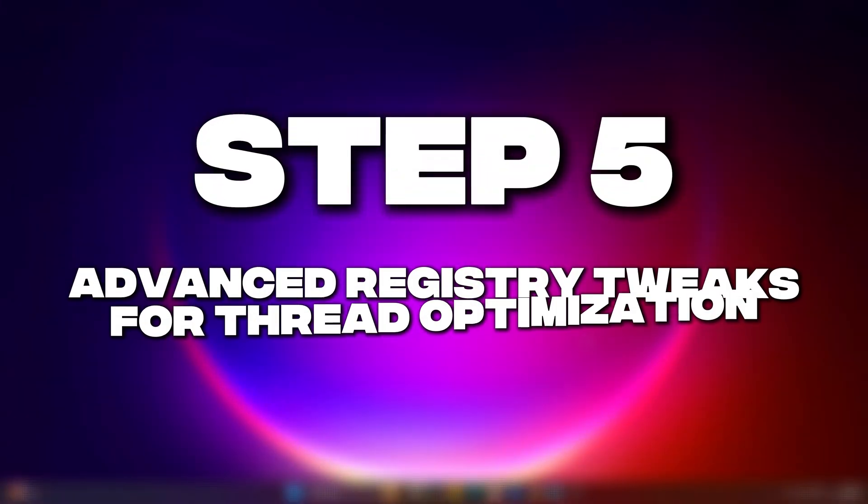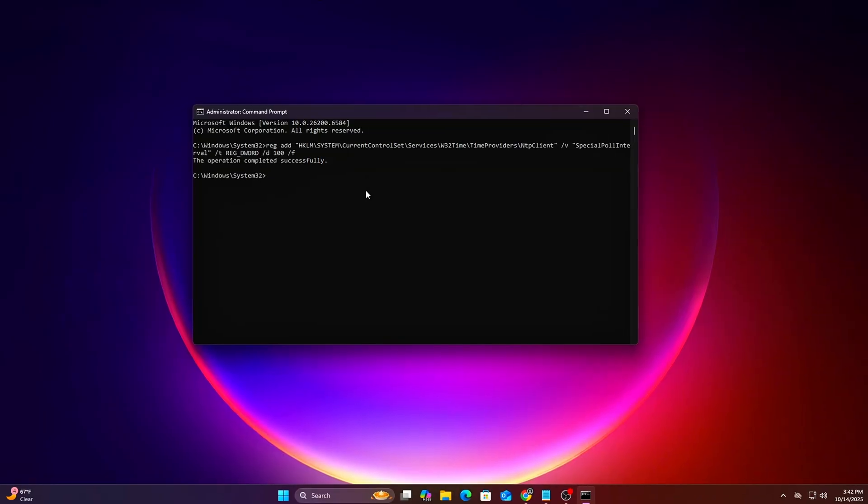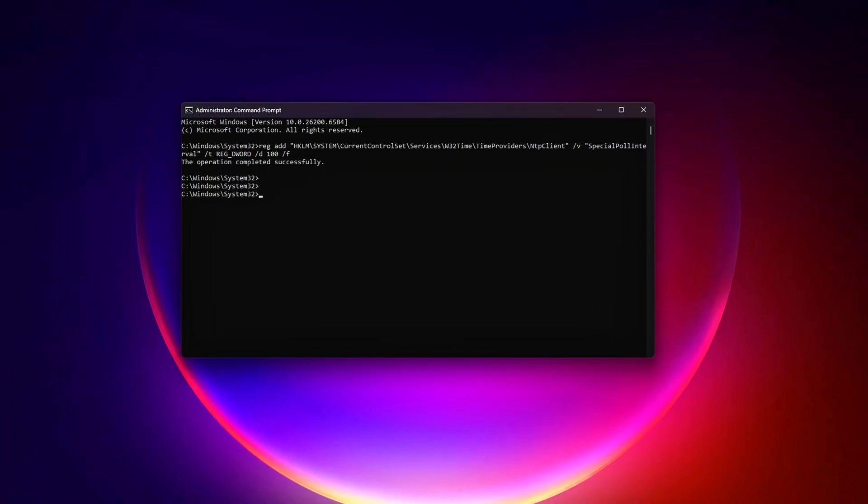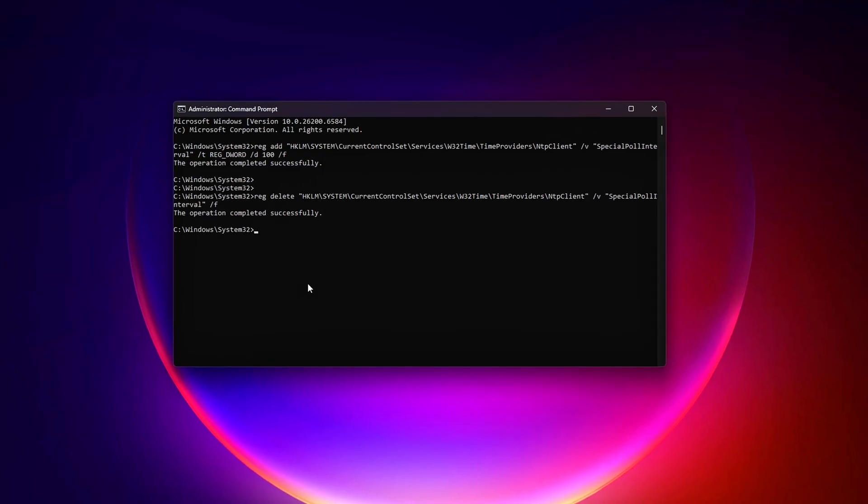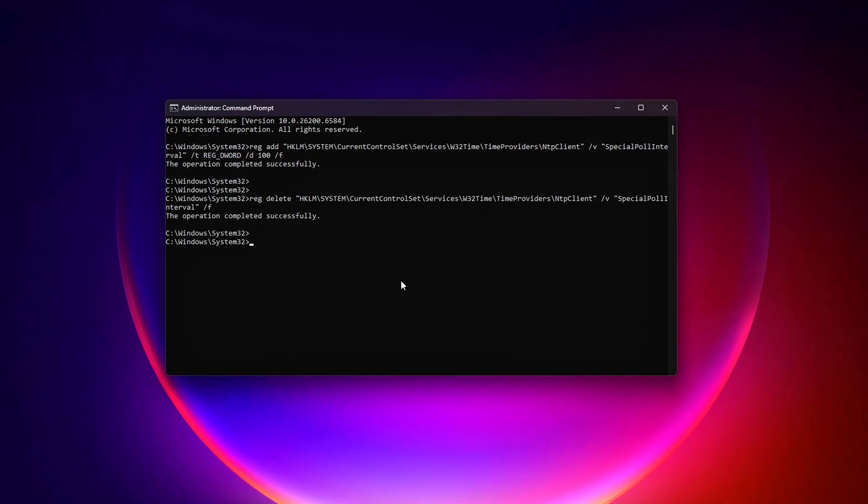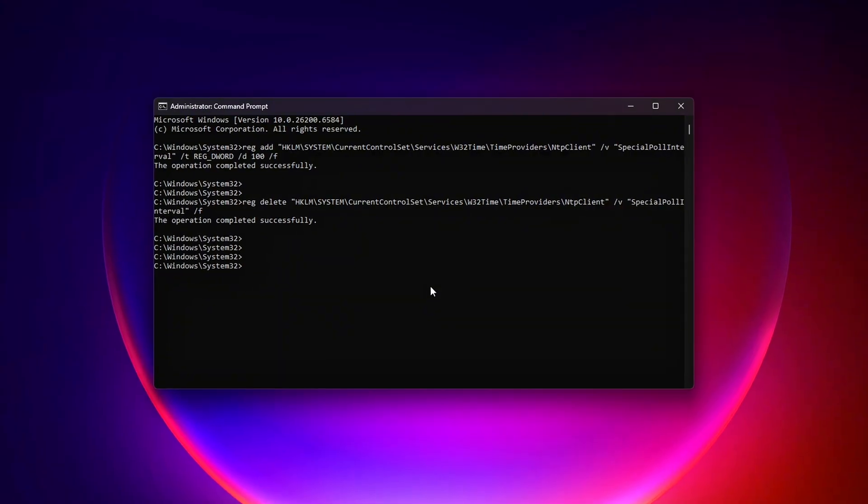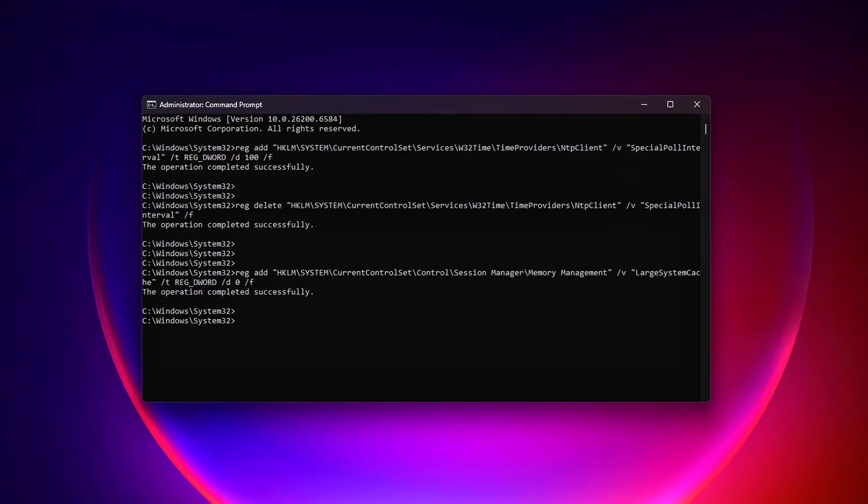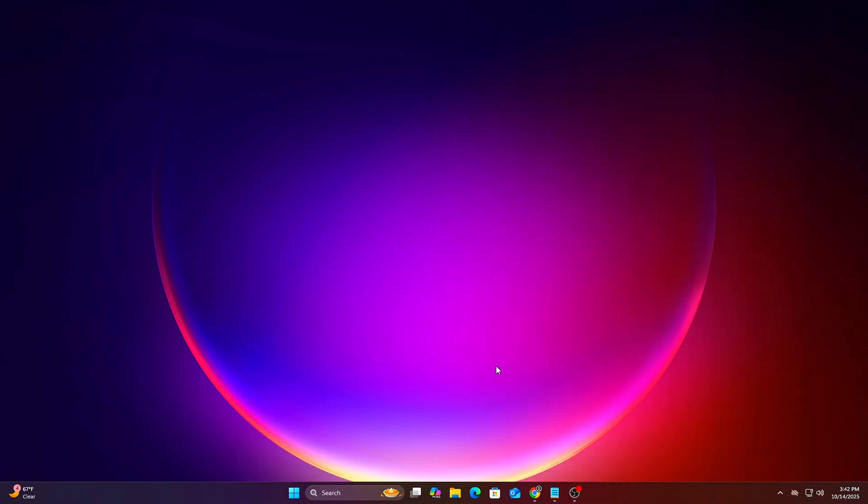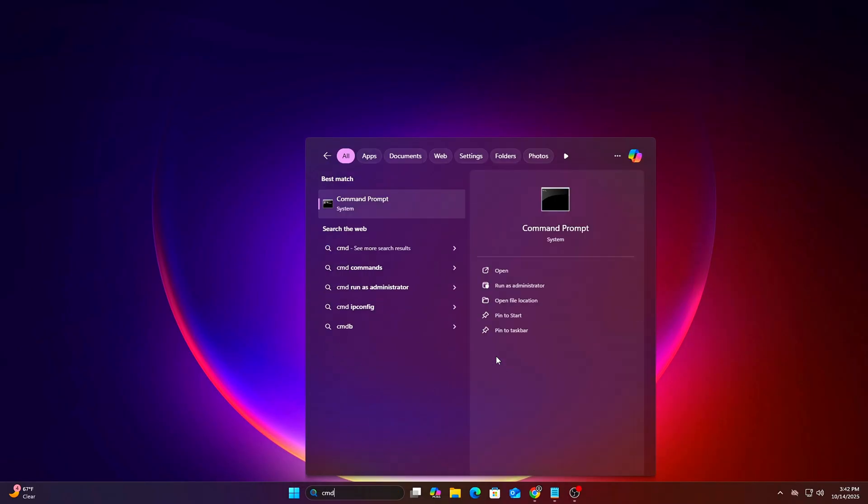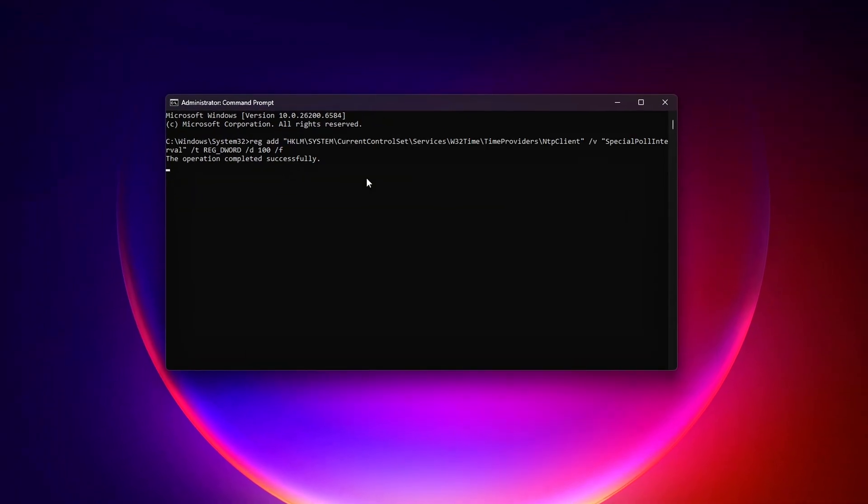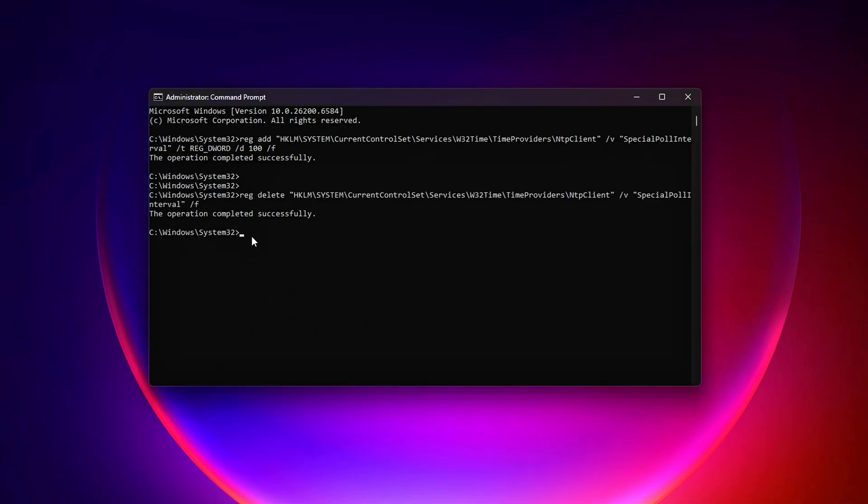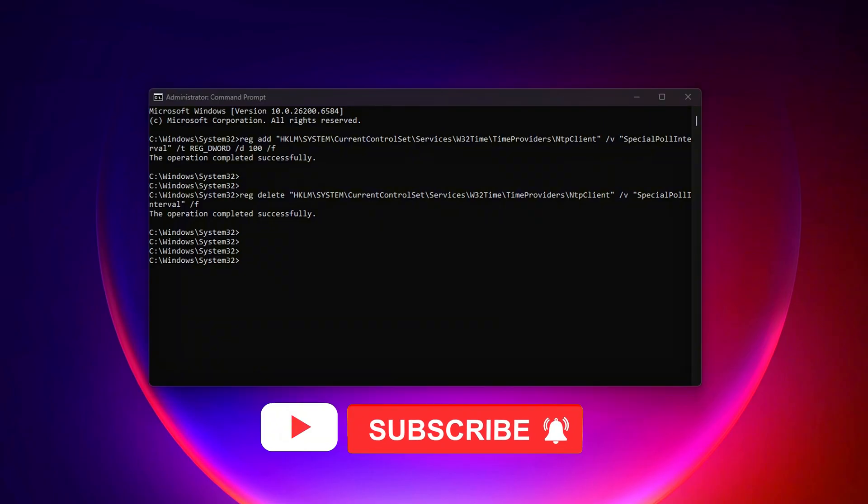Step 5 – Advanced Registry Tweaks for Thread Optimization. For the final touch, we'll apply lightweight registry edits to fine-tune thread behavior and CPU scheduling. These are safe and reversible, but always back up your registry first. File, export in RegEdit. Registry Tweaks running Command Prompt as Admin. Enable High Precision Event Timer for Games. Ensures Precise Thread Timing, reducing stutters. Revert. Delete the key with Reduce Thread Contention.